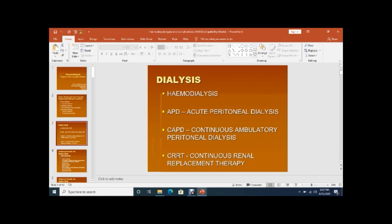Another form of dialysis applied in ICU patients in critical care units when a patient develops acute kidney injury is called CRRT — continuous renal replacement therapy — in which dialysis takes place slowly over 12 to 24 hours with low blood flow, avoiding the hypotension that can occur with standard hemodialysis machines.